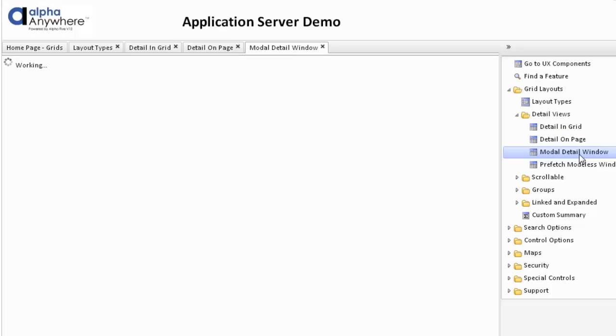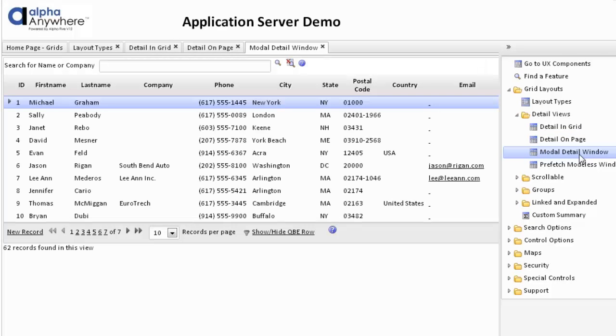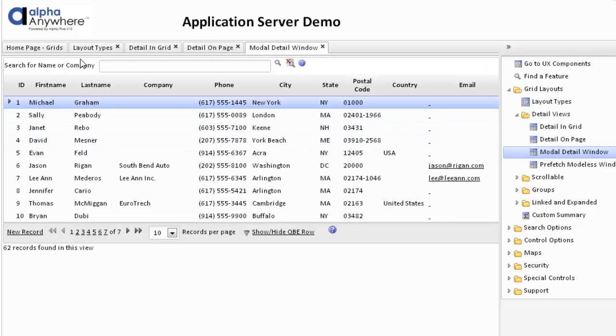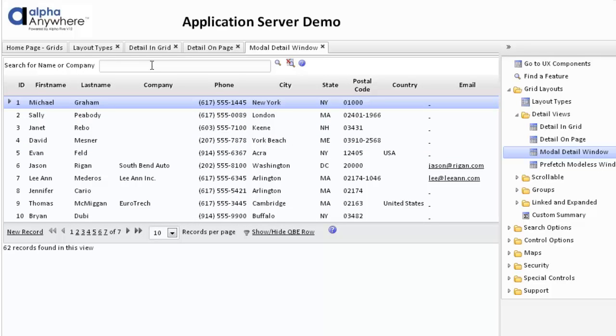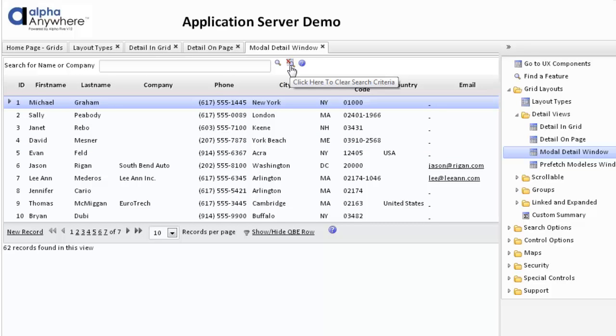We can also open up the detail view in a window. In this particular case we've used a search section that is a free form section and we've replaced the buttons for search and cancel with icons.